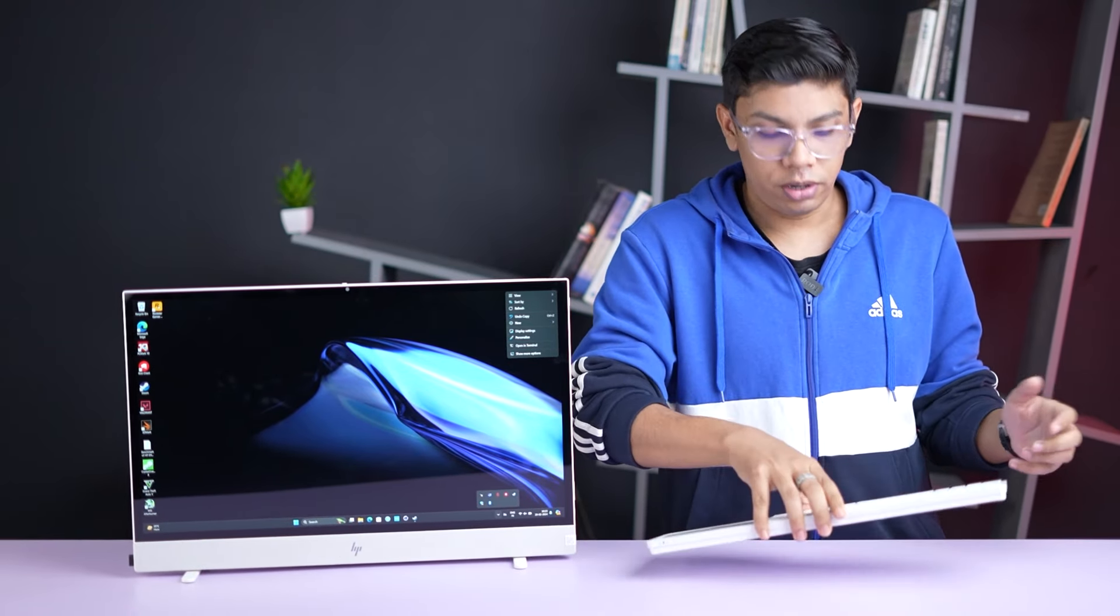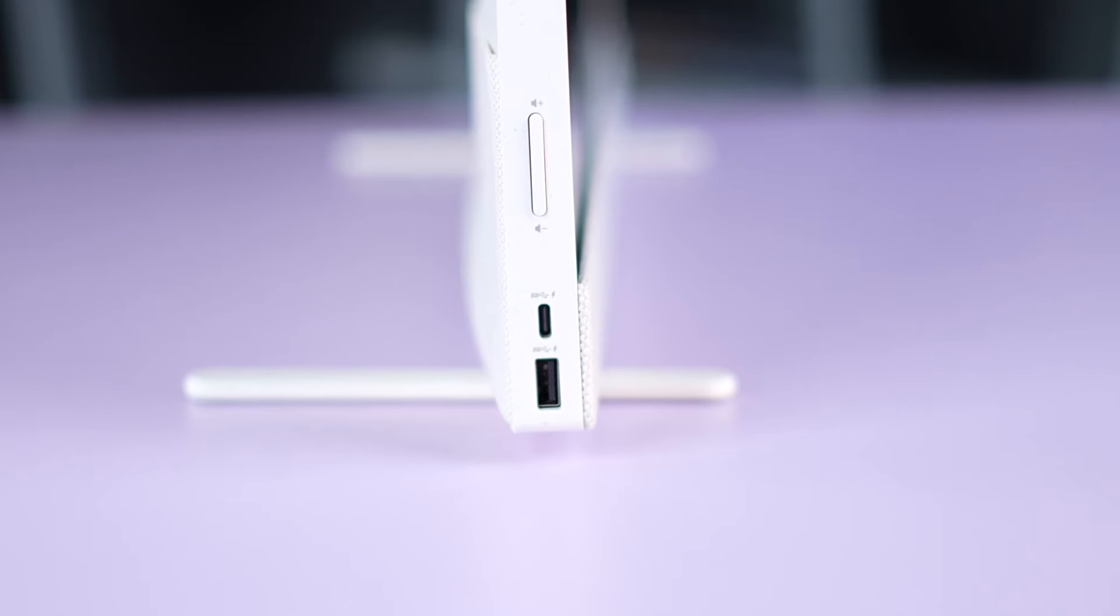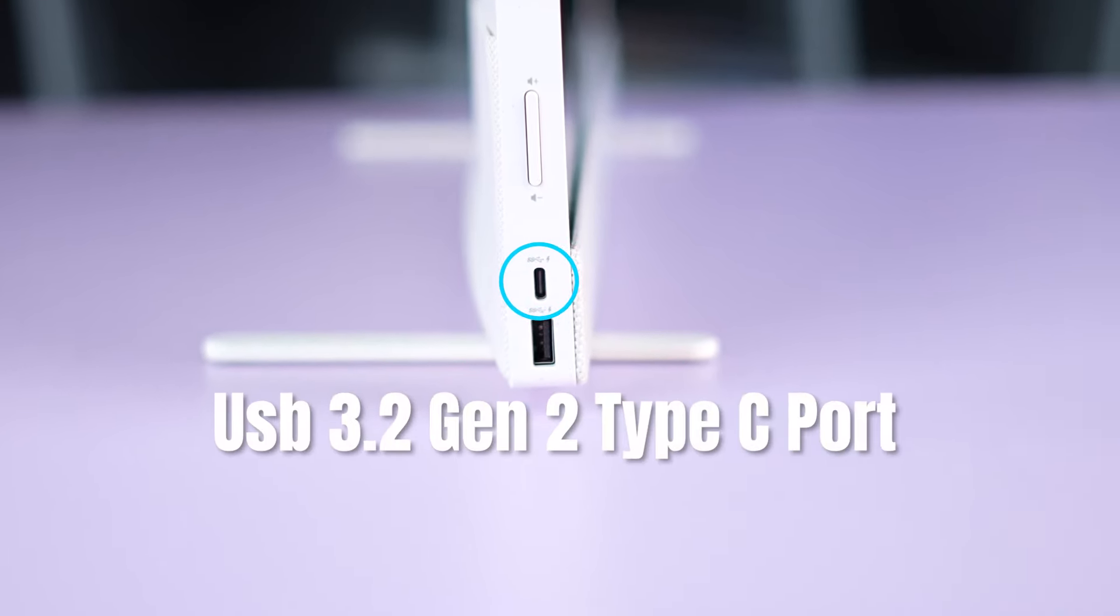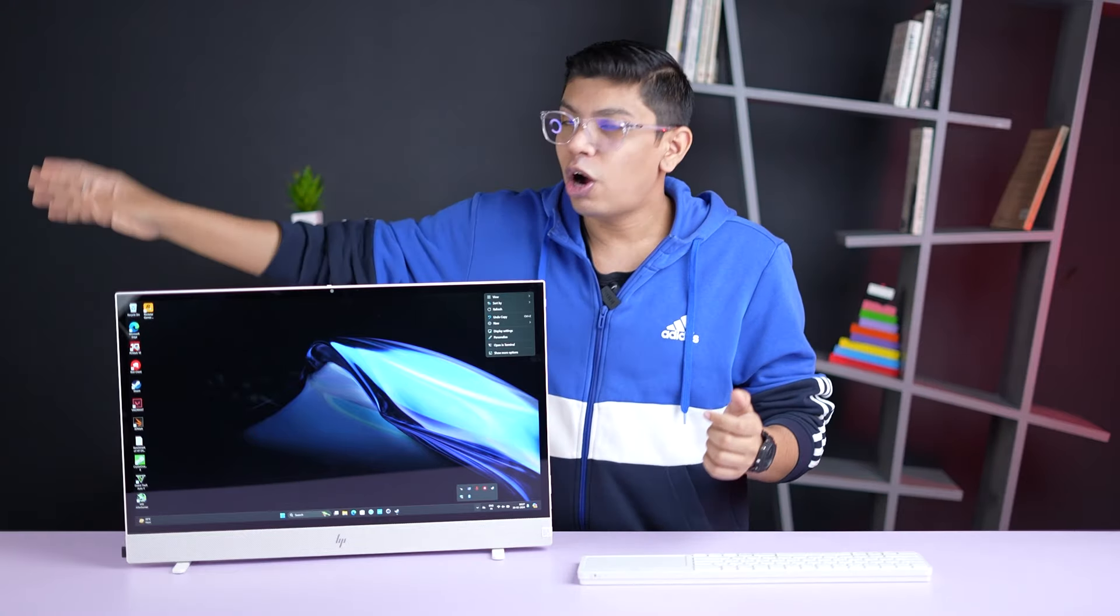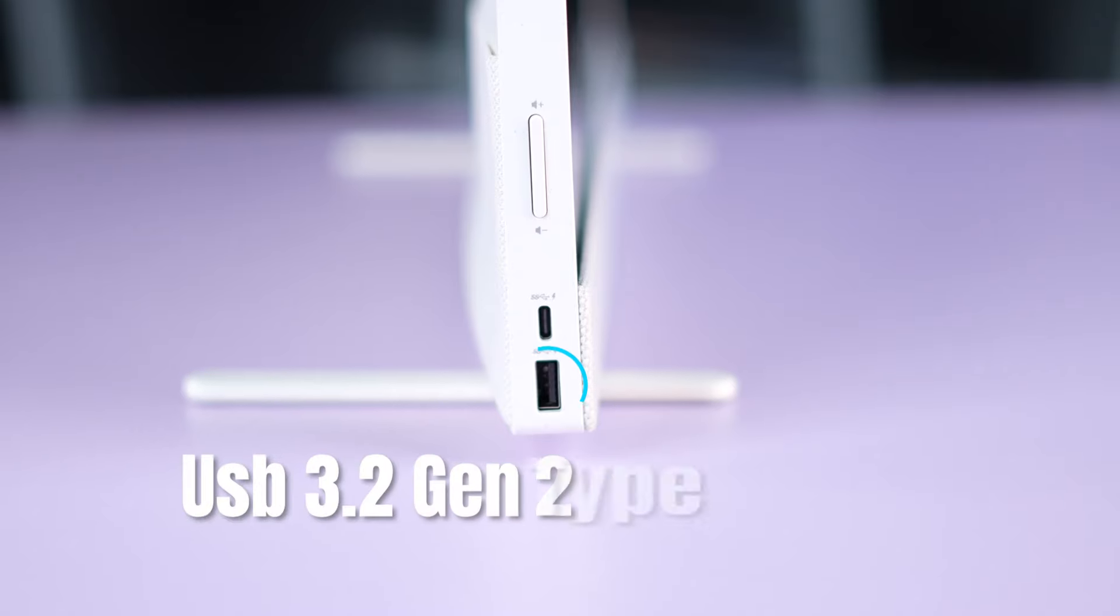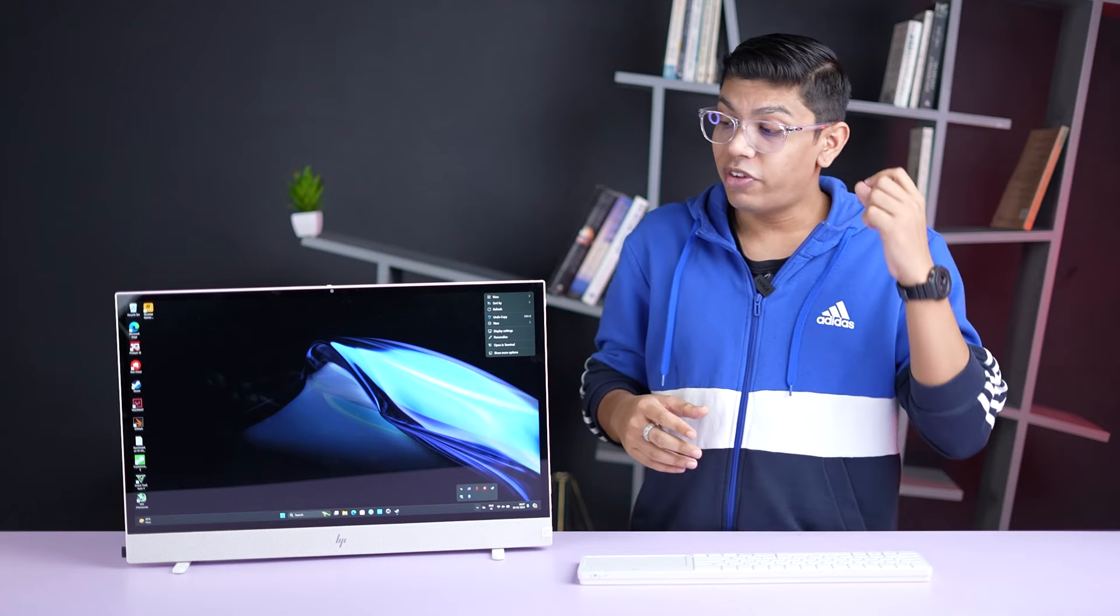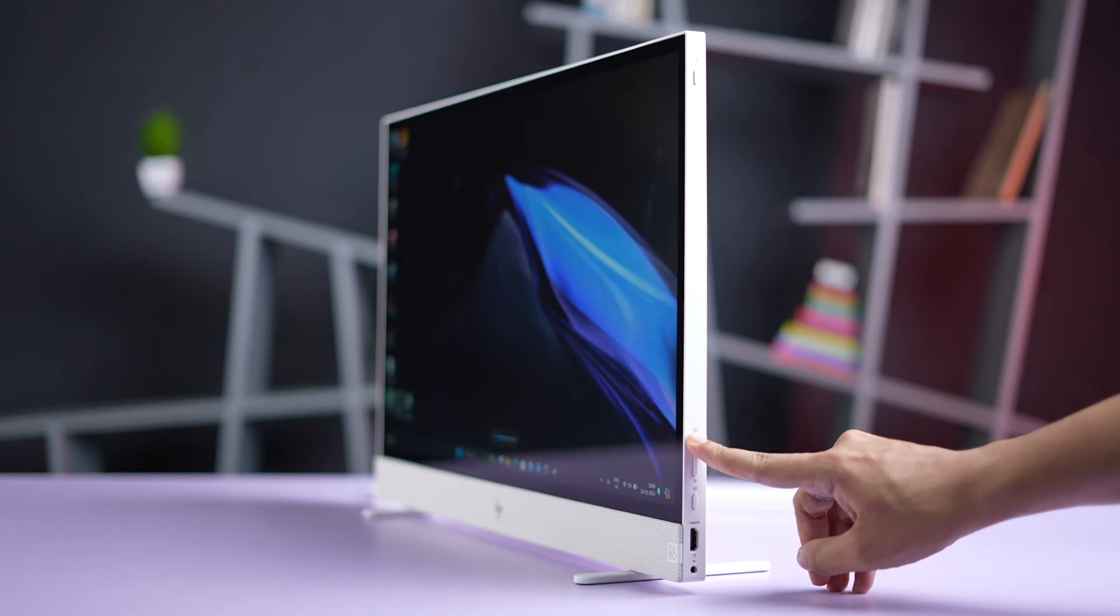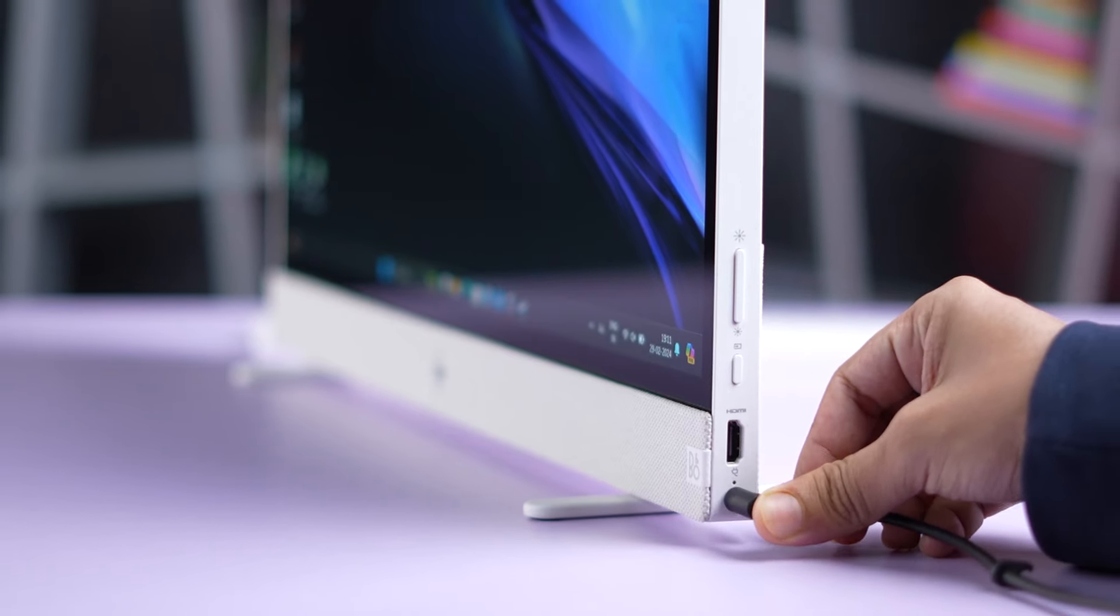Now, coming to this all-in-one PC's sides, on the left hand side you get USB 3.2 Gen2 Type-C port, which supports Display Port 1.4. So if you want to output the display from this, you can surely do that. Then, we have also got a USB 3.2 Gen2 Type-A port for connectivity. And then, we have also got the volume rockers here. On the right side, there are buttons available to control screen brightness.